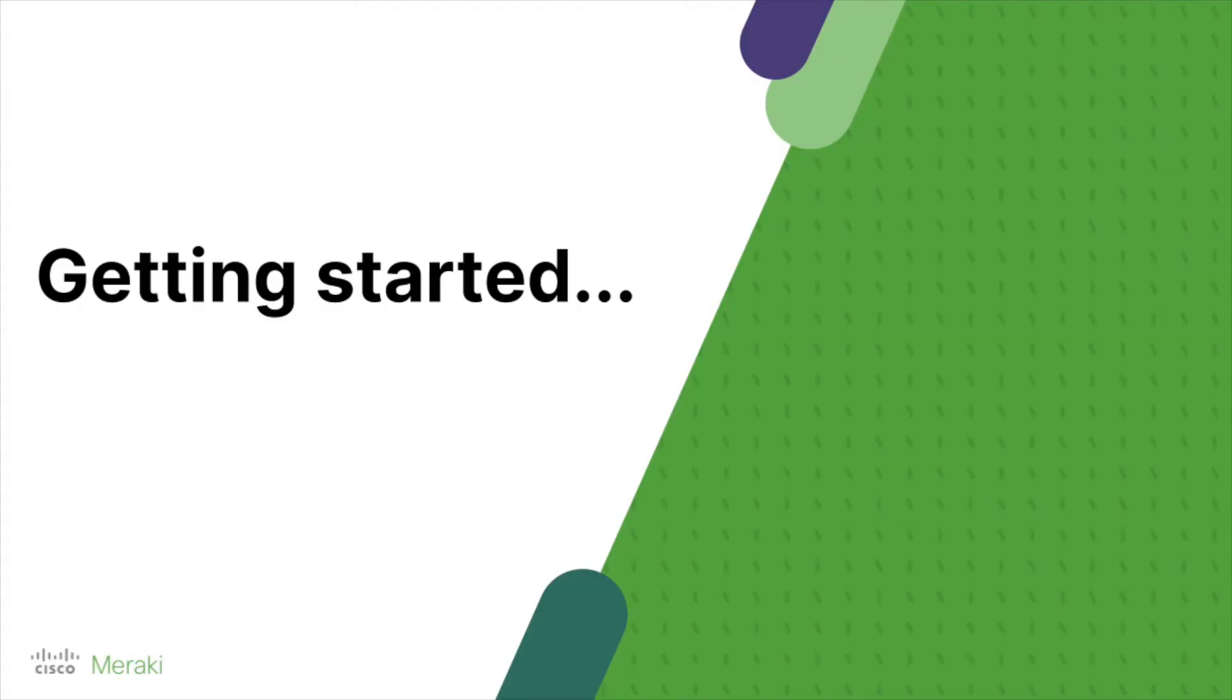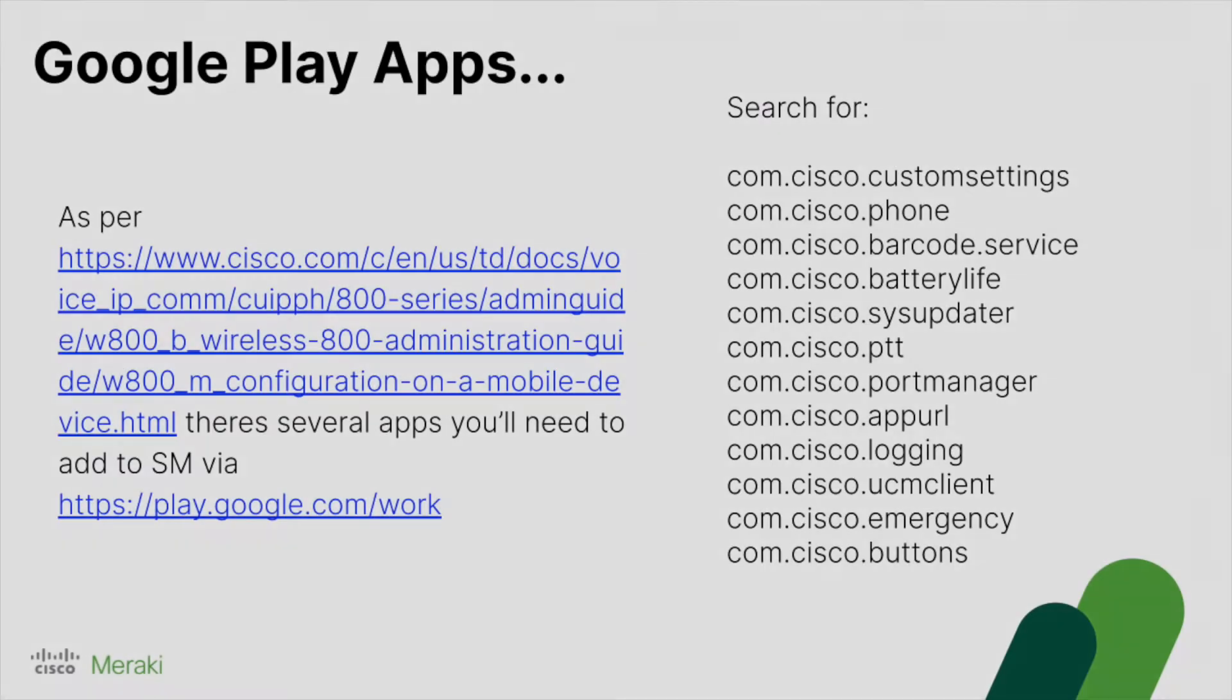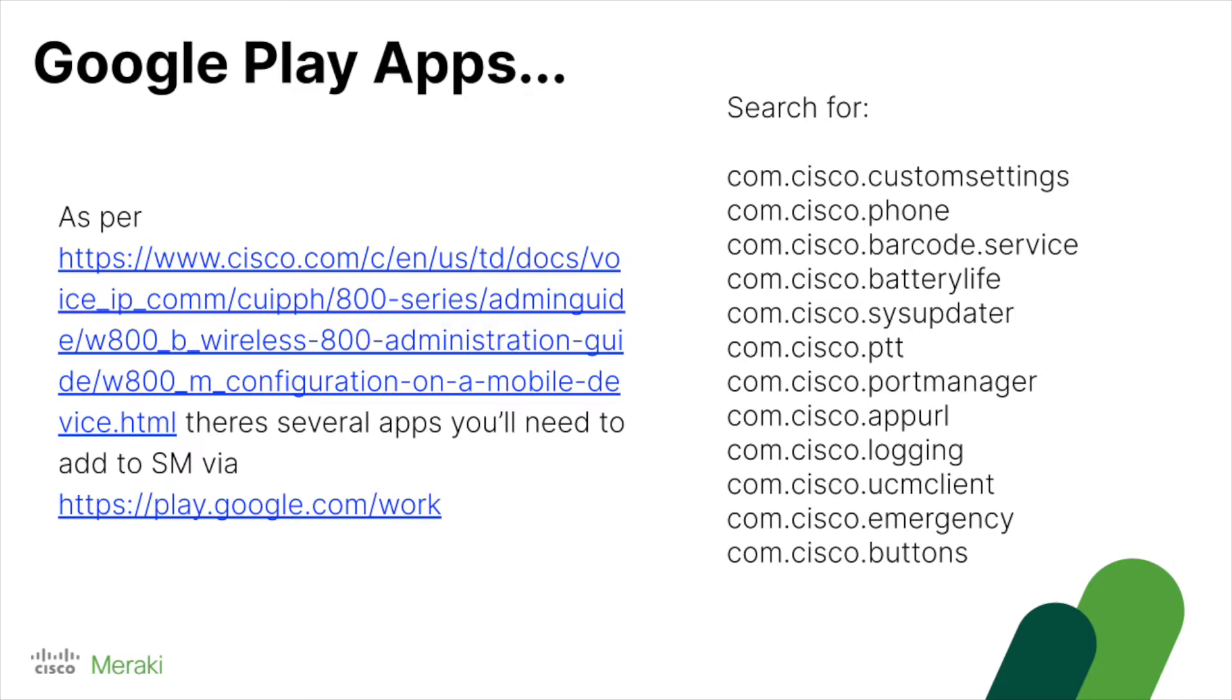So let's get started. The links are below in the description, but make a note of all of the applications on the right-hand side.